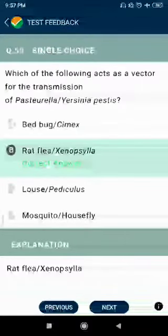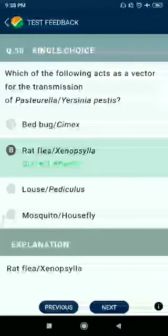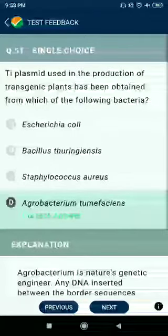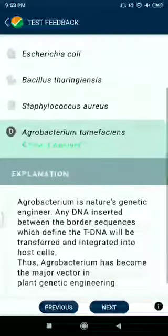Question number 50: Which of the following acts as a vector for the transmission of Yersinia pestis? Answer: rat flea, Xenopsylla cheopsis. Question number 51: Ti plasmid used in the production of transgenic plants has been obtained from which bacteria? Answer: Agrobacterium tumefaciens.